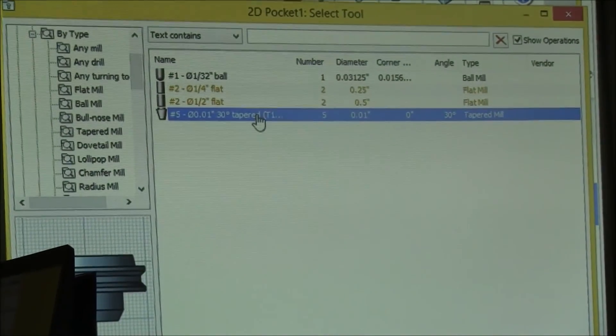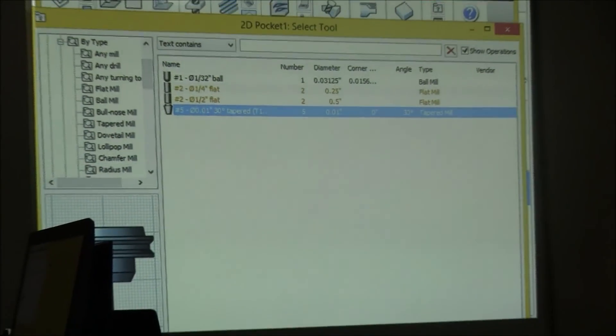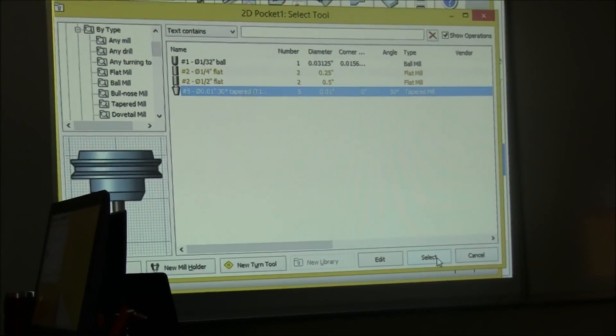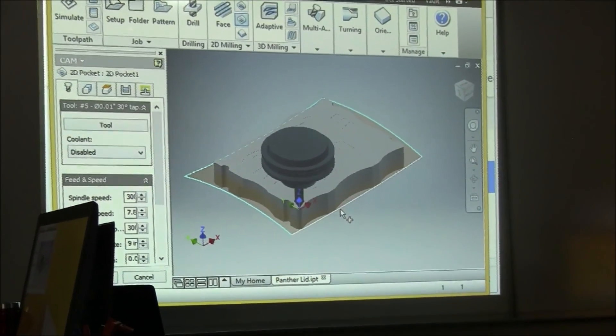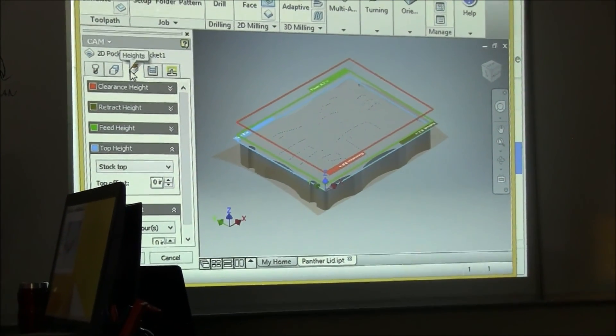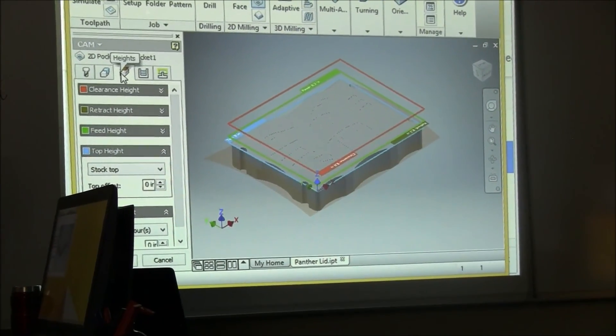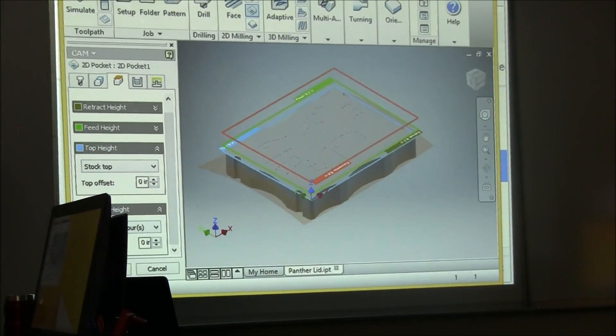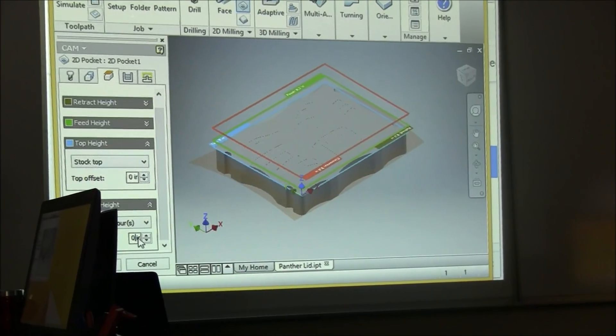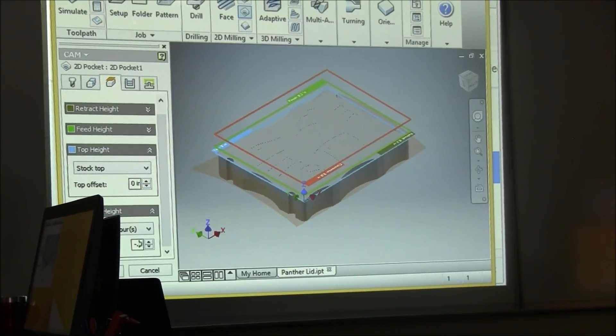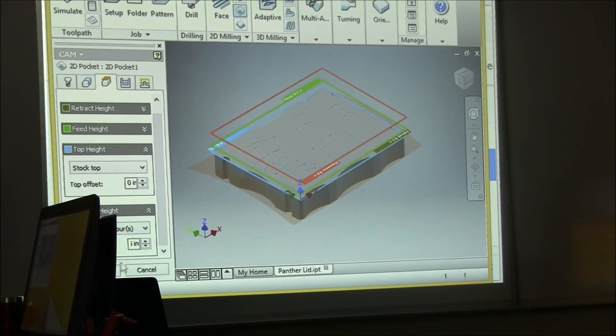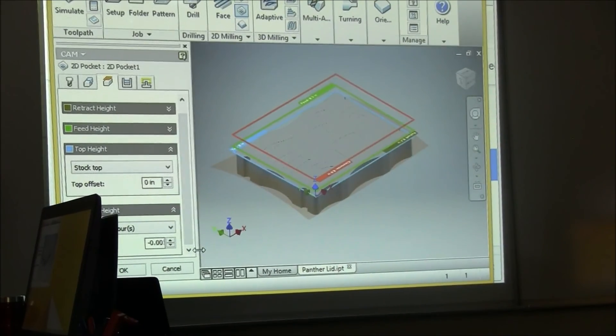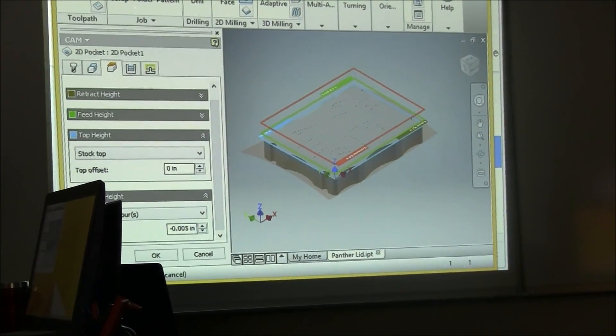So once that's all set up, you select okay and select that tool and then you'll see it in the simulation. Next step, I want to make sure my bottom height has an offset of minus 0.005, and you may have to play around with that number but it should work for us on this project, minus 0.005.